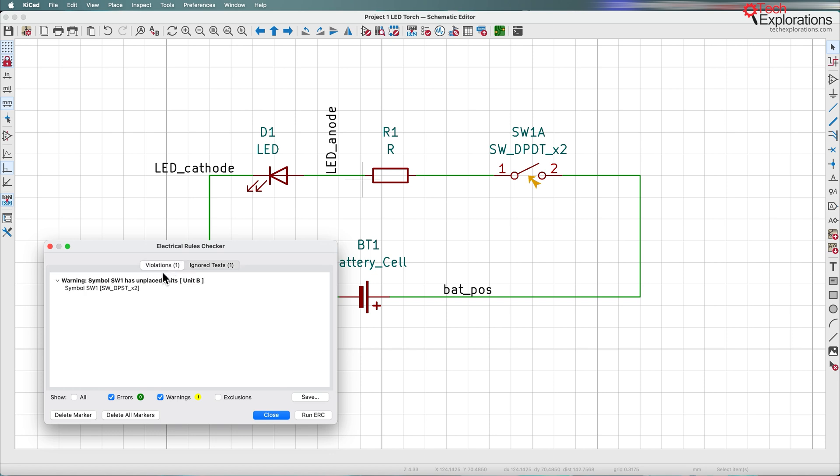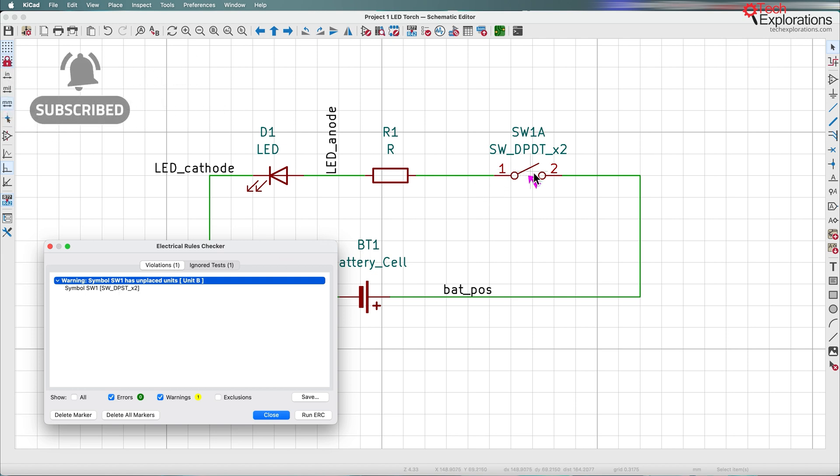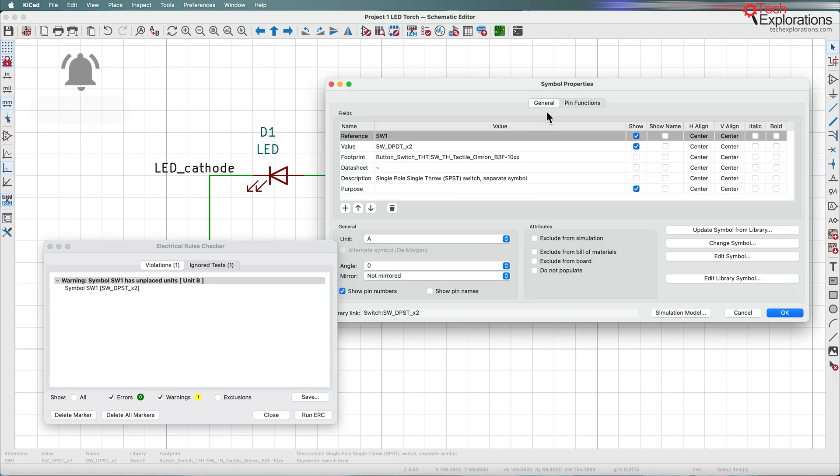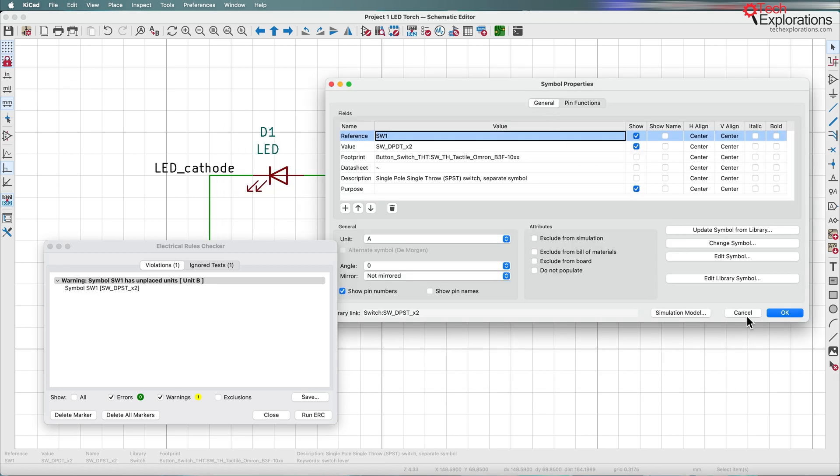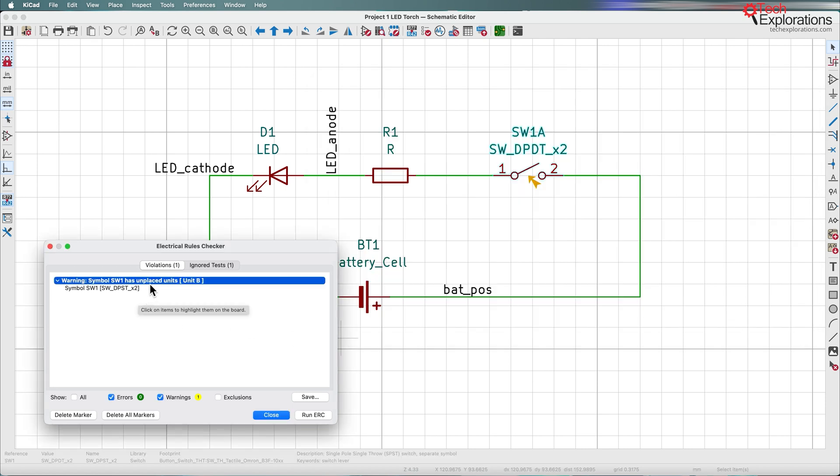And here is the same error that we saw earlier telling us that the button or the switch symbol contains two units of which we are only using one unit, therefore one is unplaced.